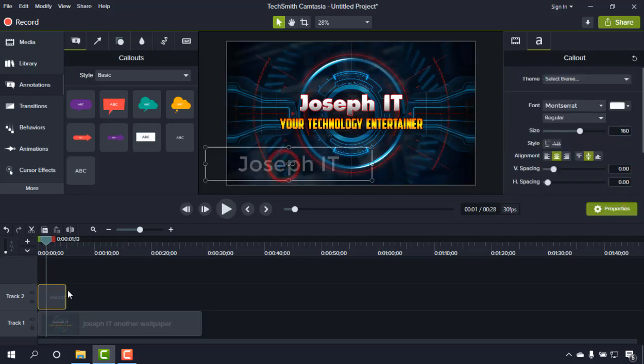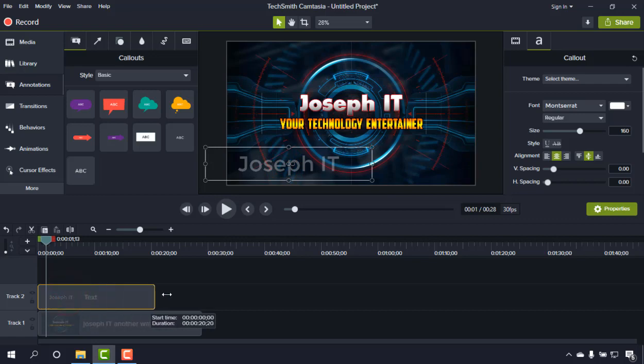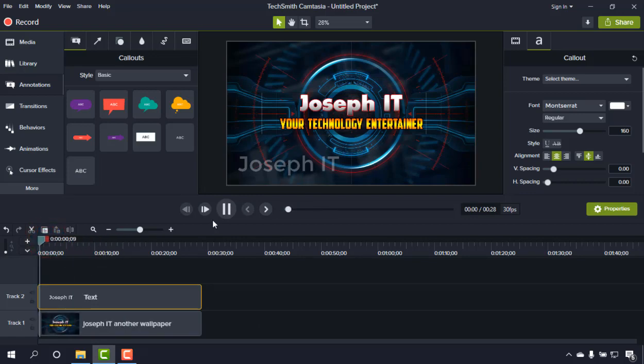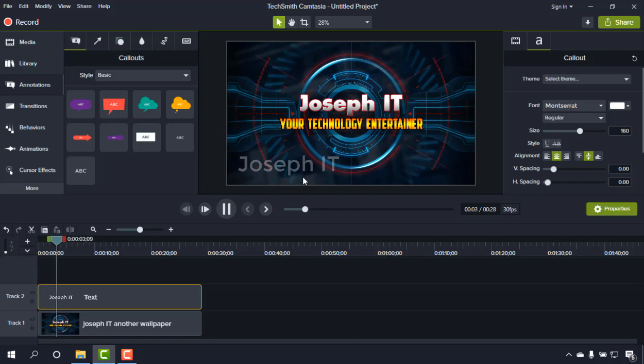What you need to do next is just increase the length of this annotation, the writing of the watermark. Now if you play this, the whole video has the watermark in it.